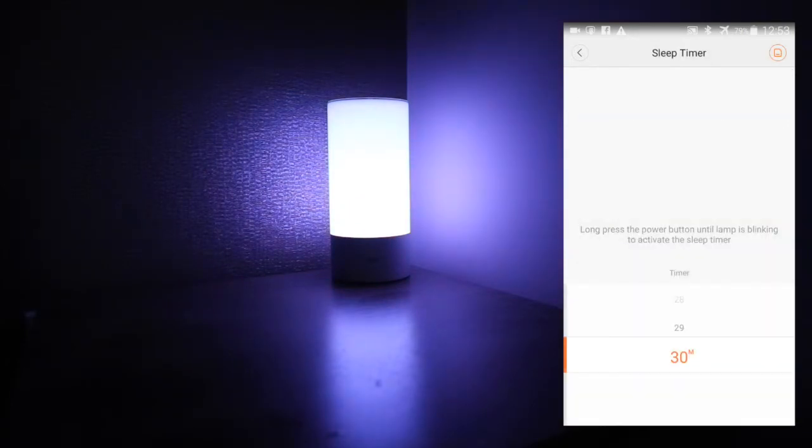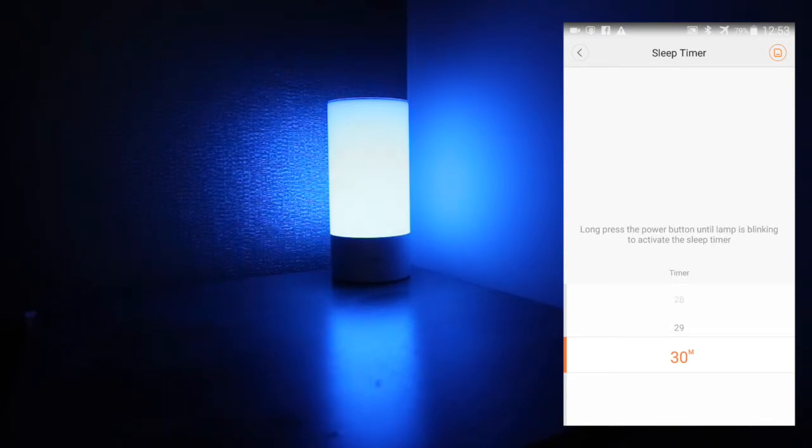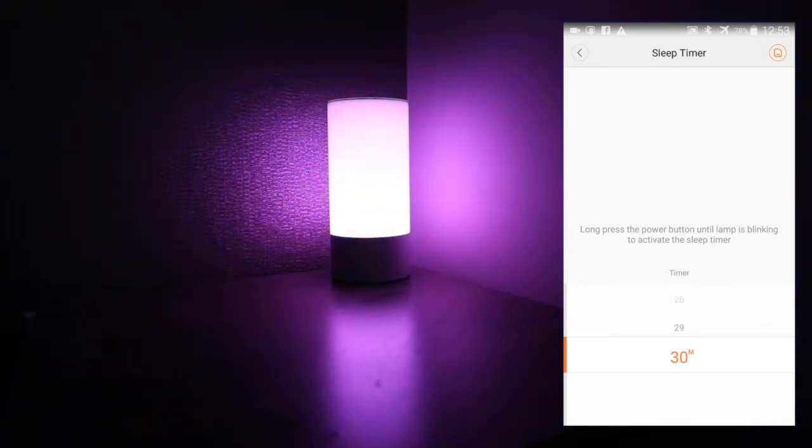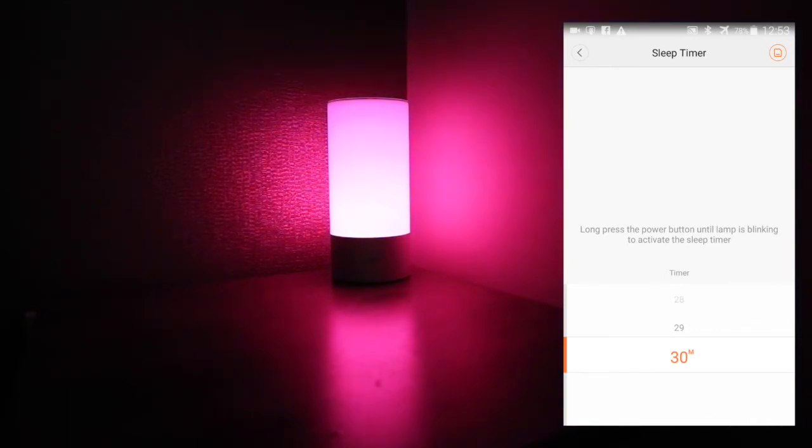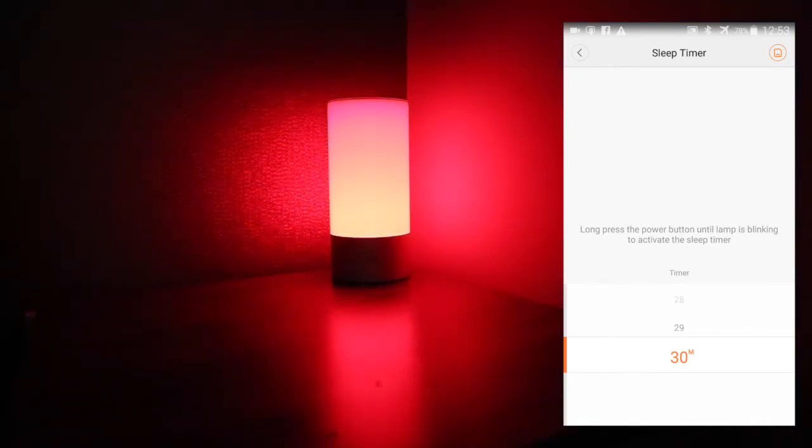Sleep timer. This is something I use quite often. You select the amount of time you'd like to leave the light on before you go to bed. Press and hold the power button until the lamp flashes and then that will set the sleep timer off so the light will automatically turn off after a set period of time.